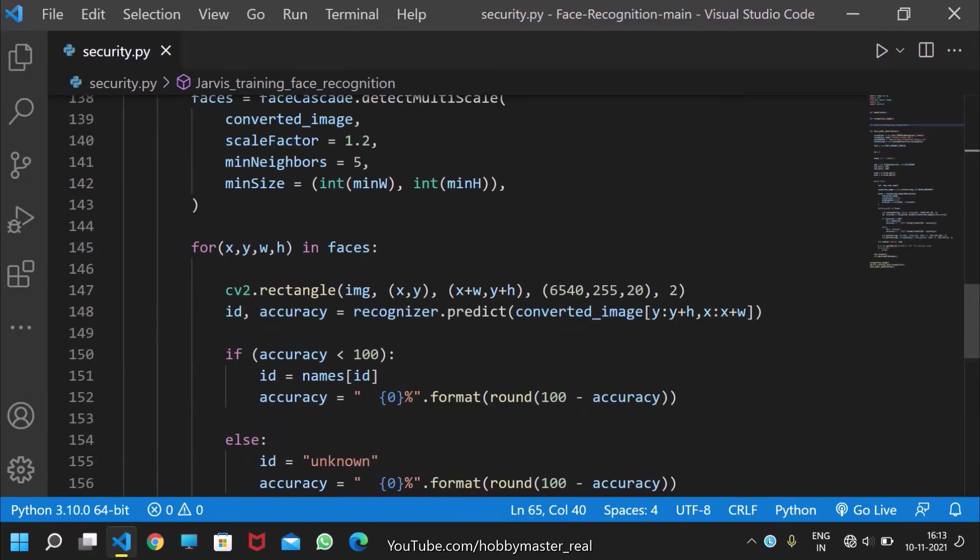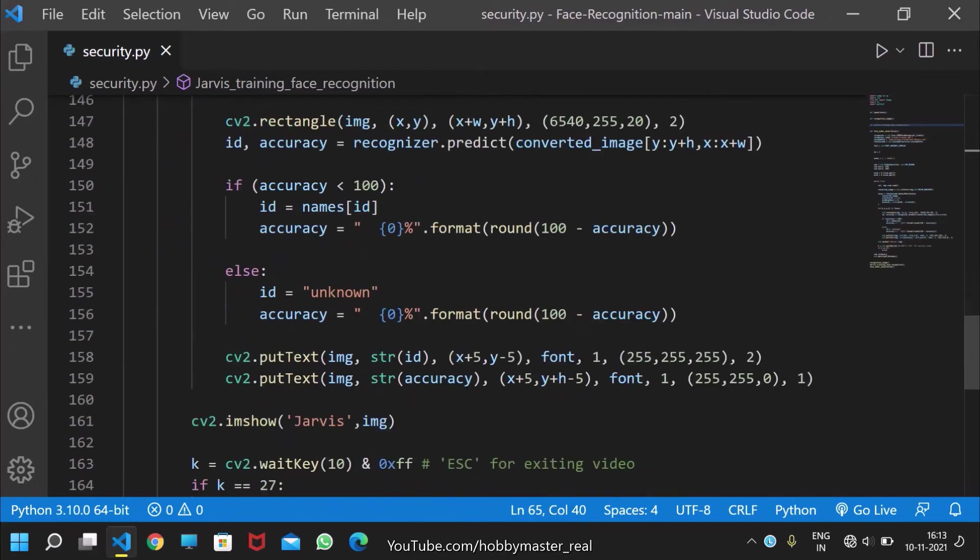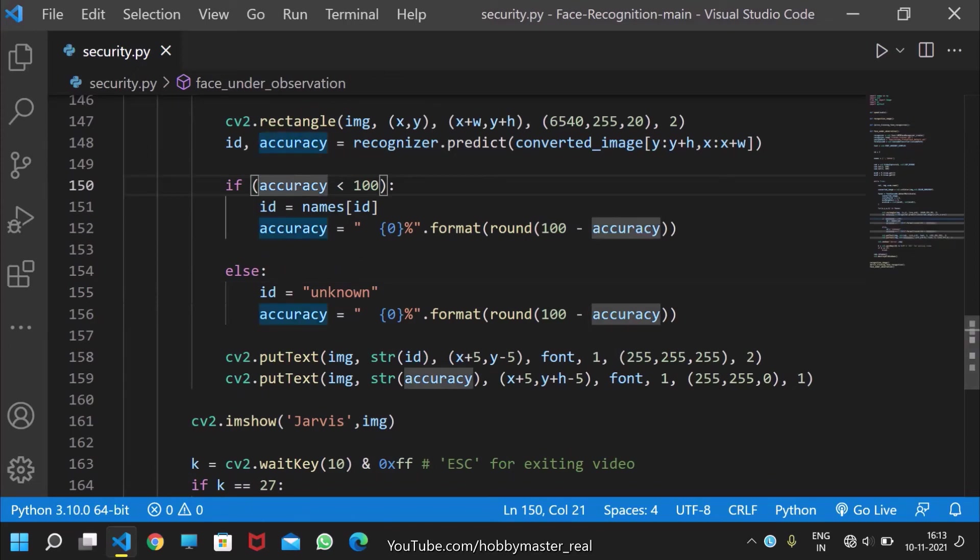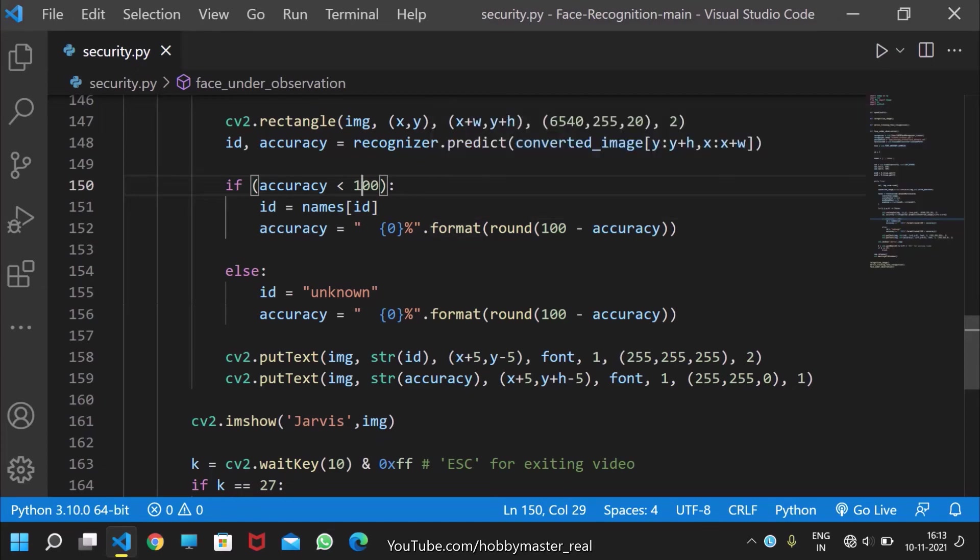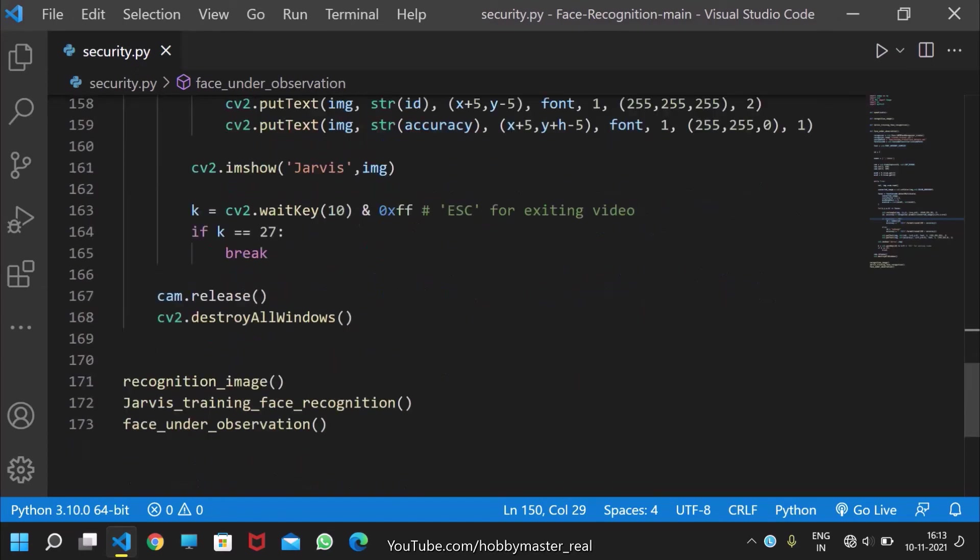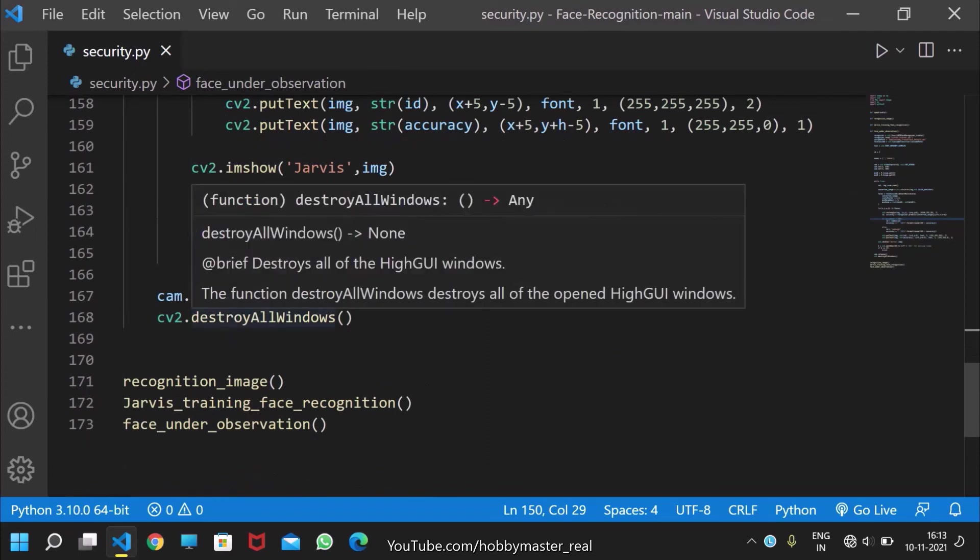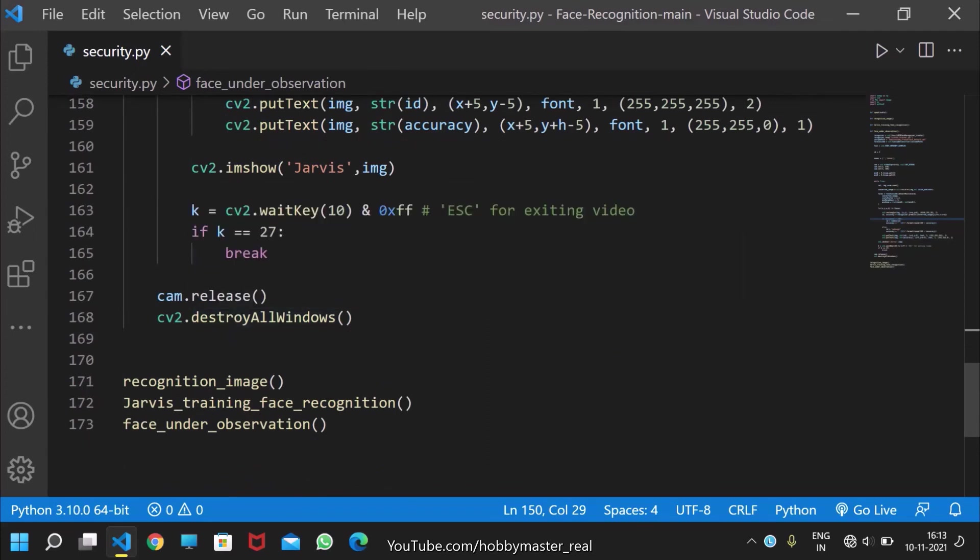This defines that if accuracy is less than 100, it will display the user's name with accuracy, and if not, it will display unknown identity. When the escape button is pressed, it will break out from the code.